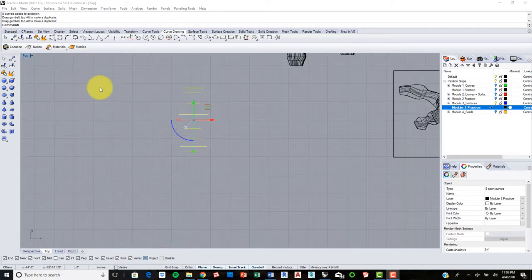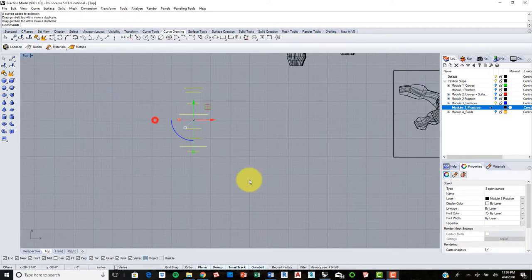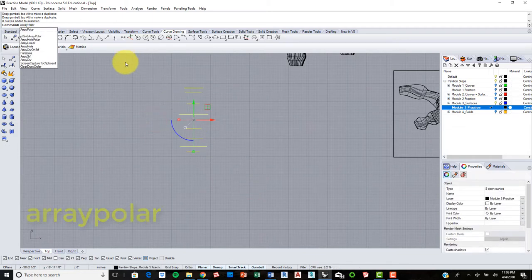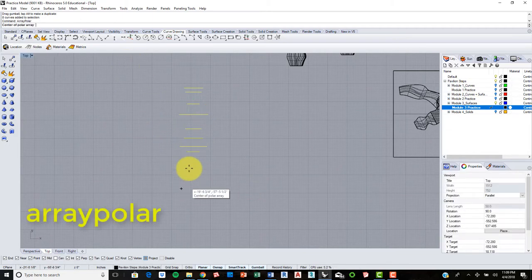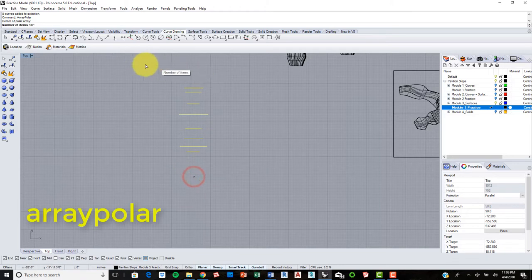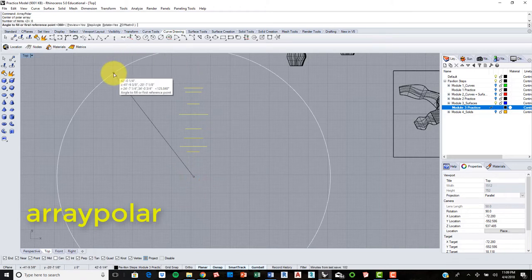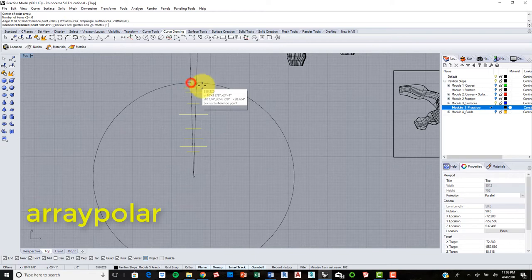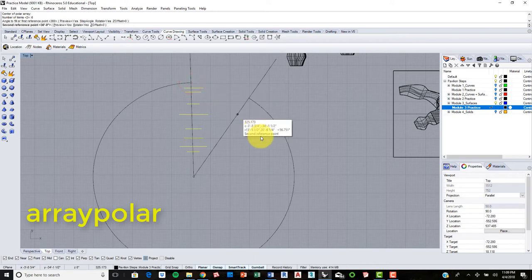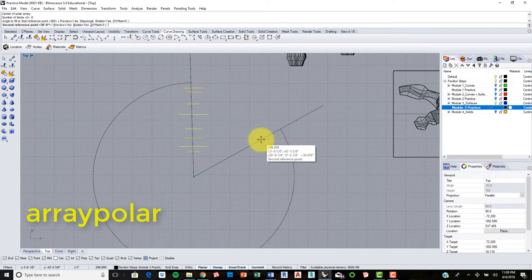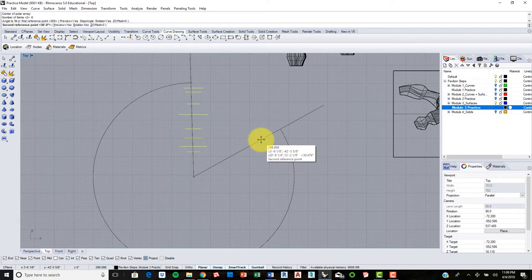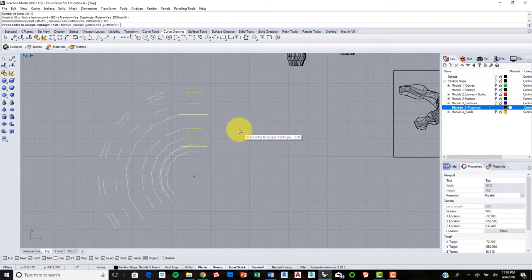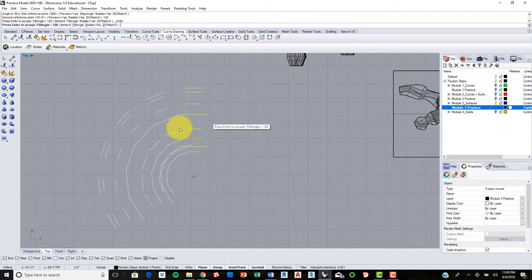Okay, and so I made some curves and I am actually going to array polar, can pick a center and select number of items. So I am going to do six and select the first rotation and this is going to be, I am going to put in 120, that was not correct.